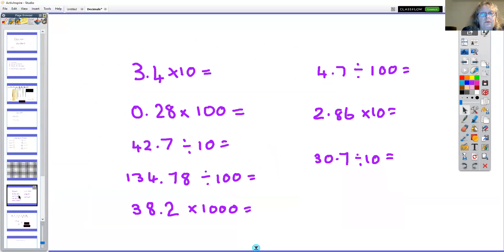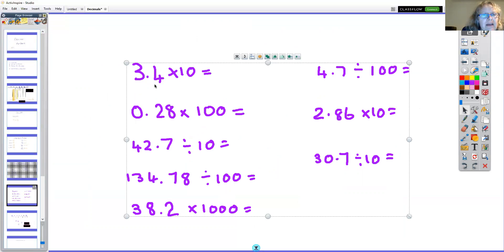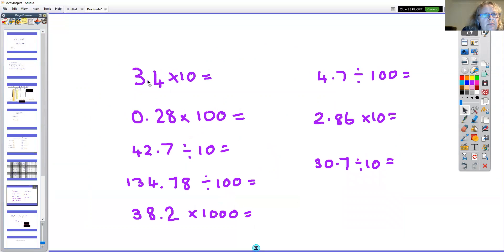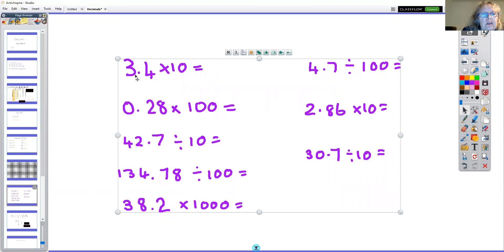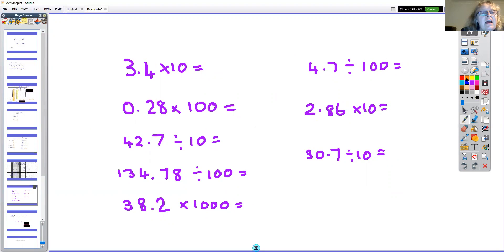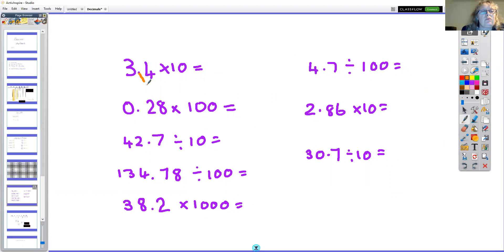Here are some questions for you. 3.4 times 10: if I multiply it by 10, all of the numbers need to go that way in the chart, so we move the decimal point like this — it goes after the four and the answer is 34.